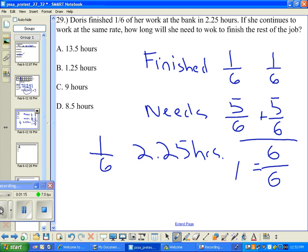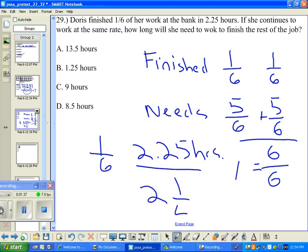It would be handy if we knew exactly what 2.25 hours is — it happens to be two and a quarter hours. If we take a quarter of an hour, that's 15 minutes, so it took her two hours and 15 minutes.